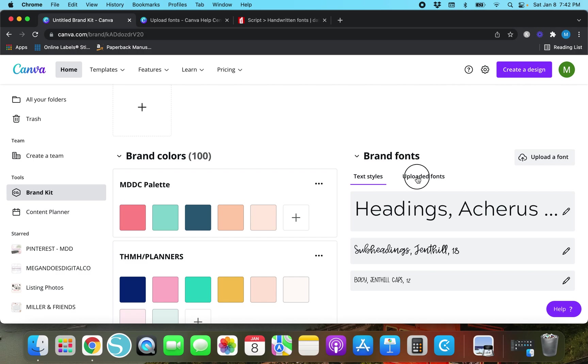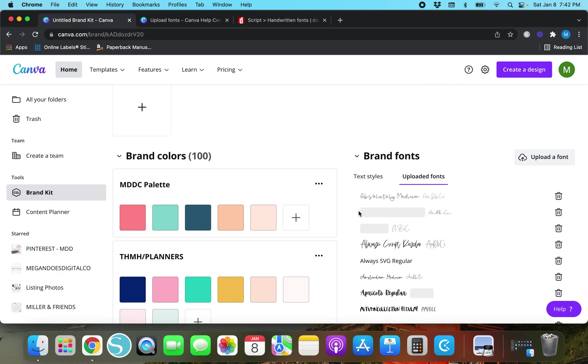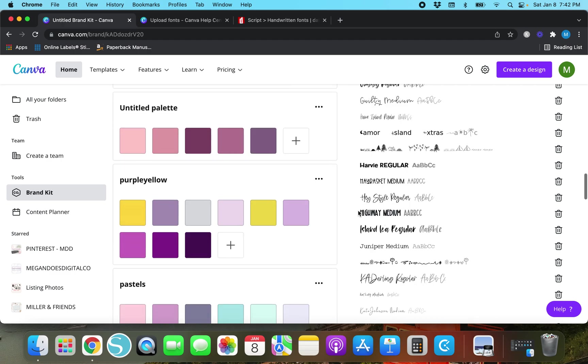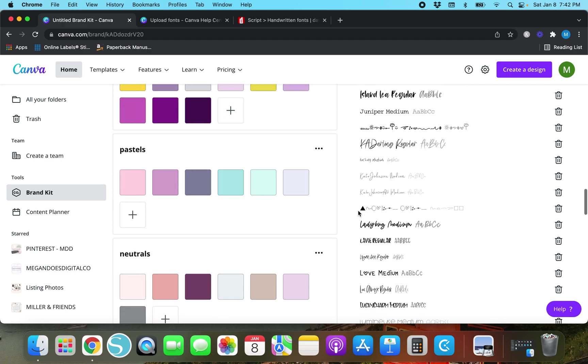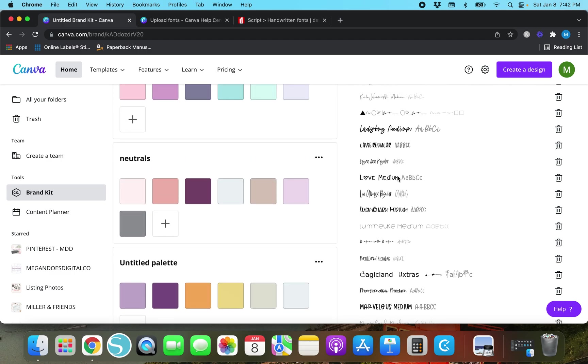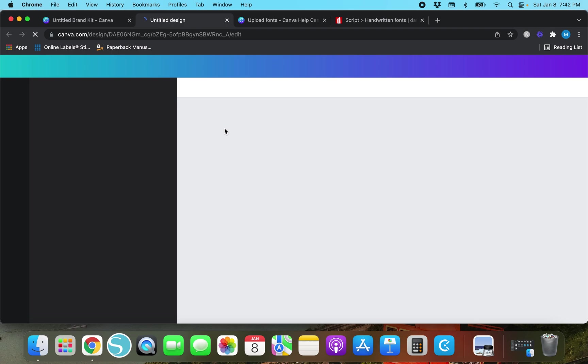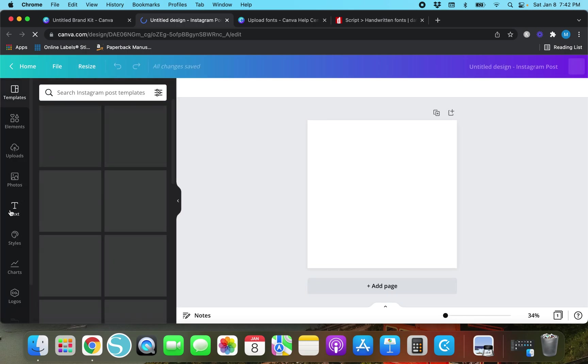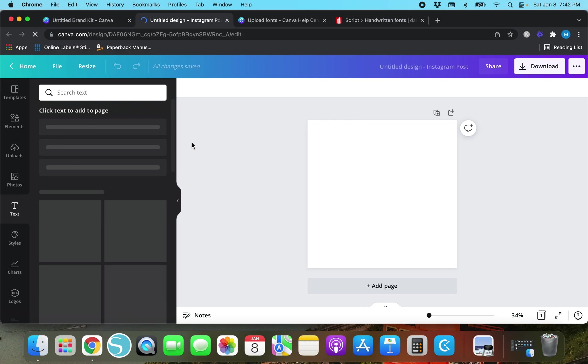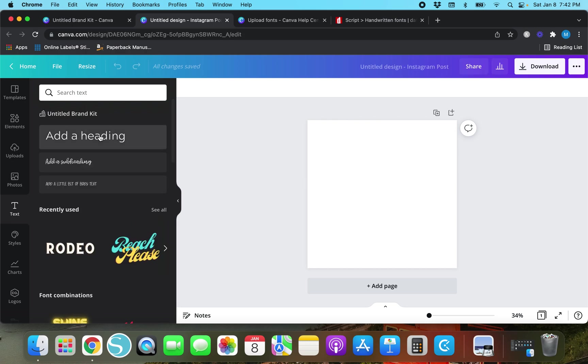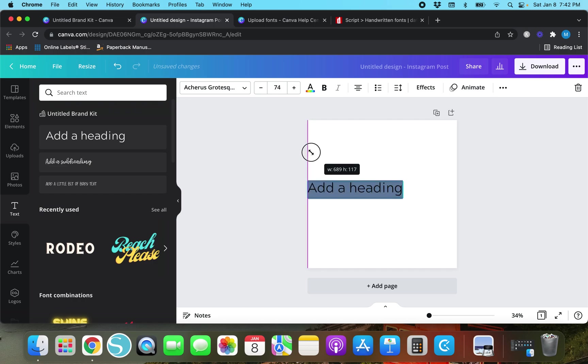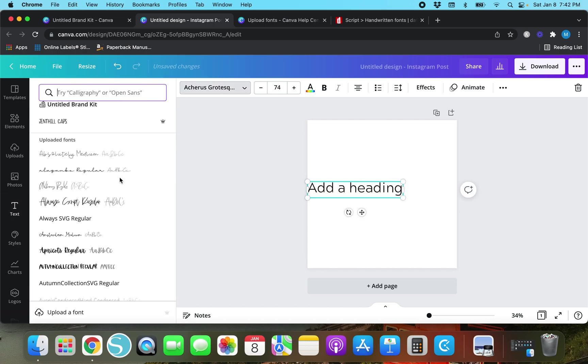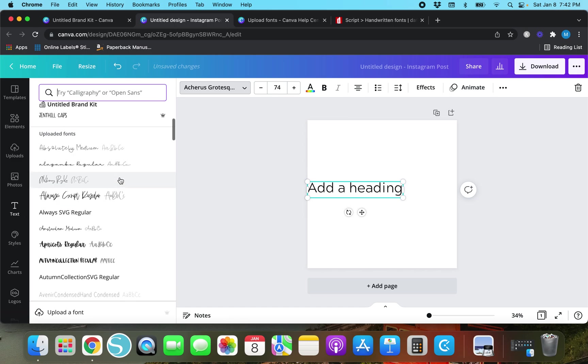Once you do that you're going to go over here to uploaded fonts and scroll down a little bit. Love medium is up here. So let's create a design and we're just going to do an Instagram post so I can show you how this works. We're going to add heading. We're going to make it a little bigger and we're going to change it to love.